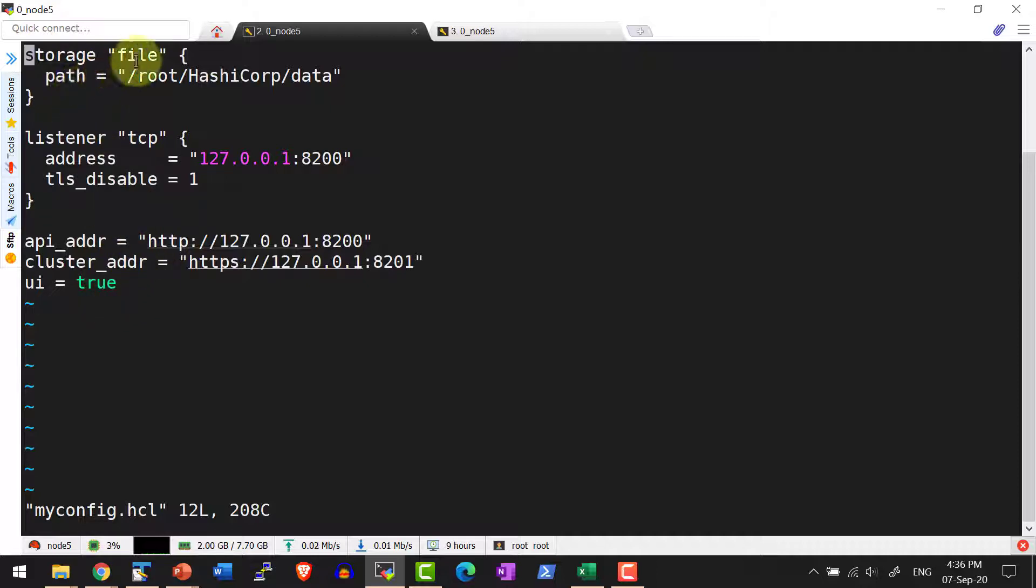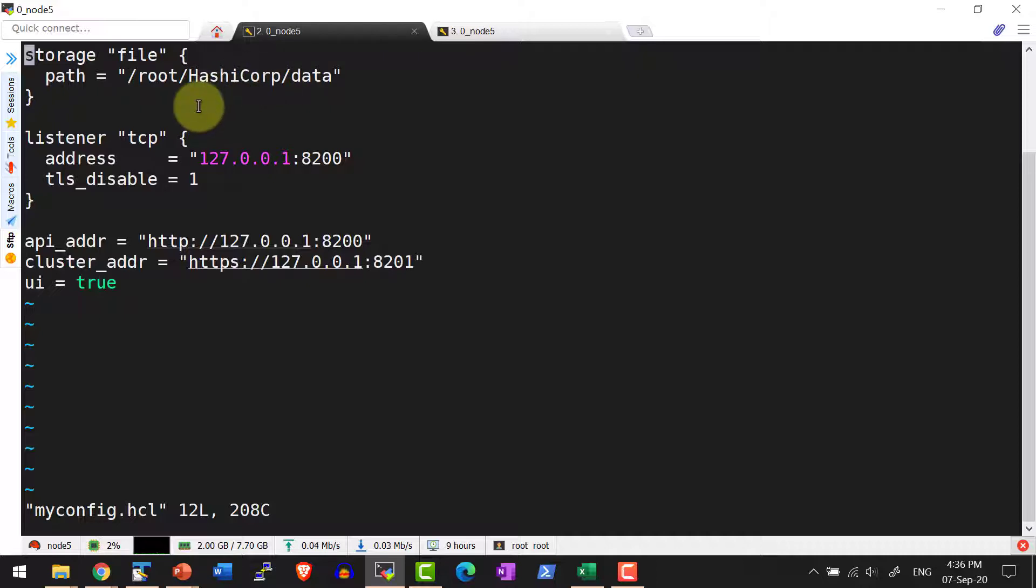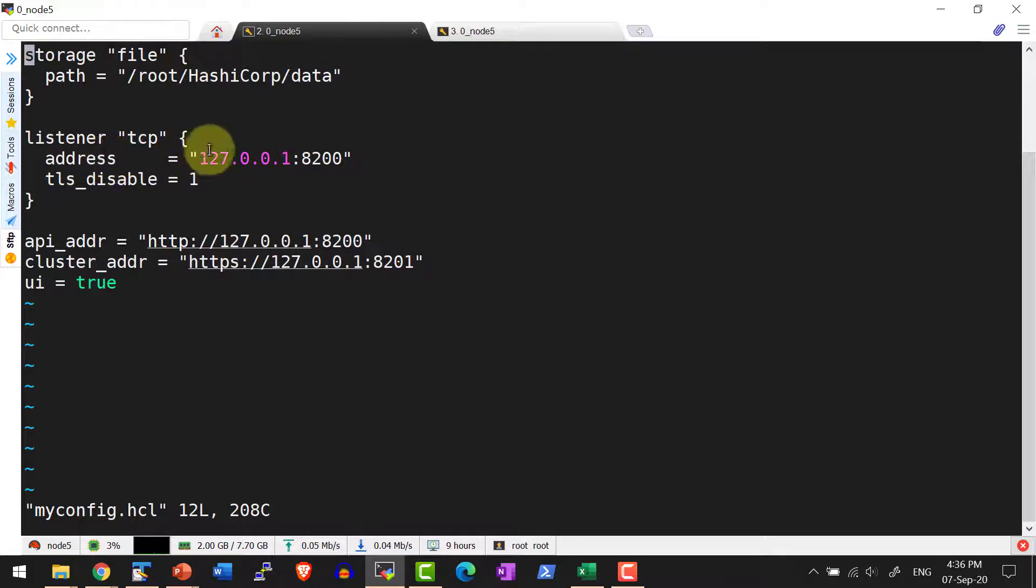The storage stanza is going to have the type as file and the path mentioning where it's going to get stored. The data folder will get created once I initialize the vault. The listener will have the address as localhost IP address at port 8200.